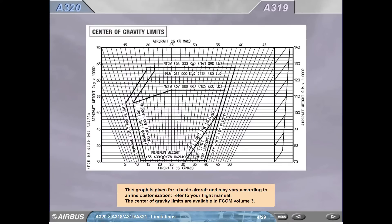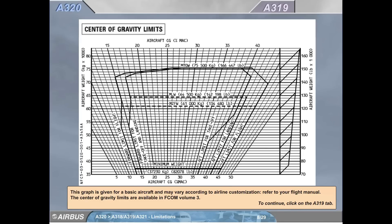A319. Center of gravity limits. This graph is given for a basic aircraft and may vary according to airline customization. Refer to your flight manual. The center of gravity limits are available in FCOM Volume 3. A320. Center of gravity limits. This graph is given for a basic aircraft and may vary according to airline customization. Refer to your flight manual. The center of gravity limits are available in FCOM Volume 3.